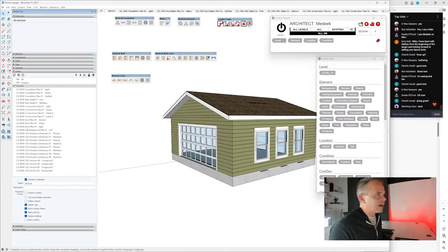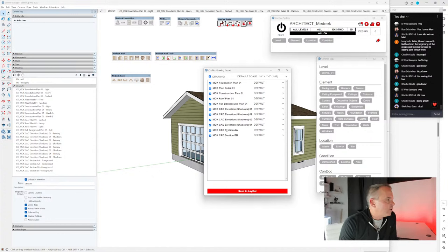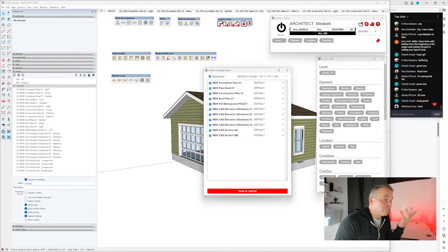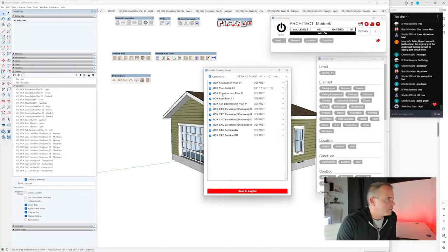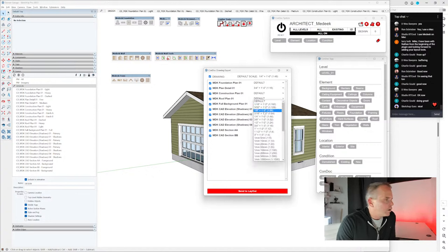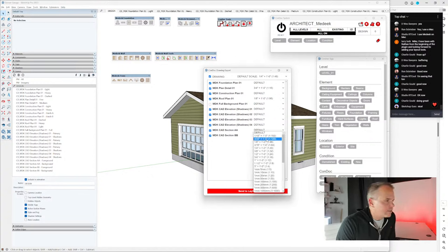Running the Condoc export — send to Layout. Set scales: foundation plan at quarter inch, plan detail at three-quarter inch, construction plan at quarter inch, roof plan at eighth inch (used as site plan), full background plan not exported, all elevations at quarter inch, sections at half inch. Click Send to Layout.